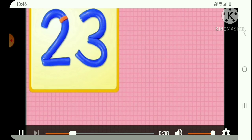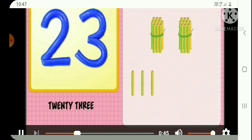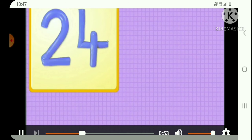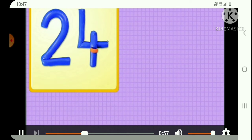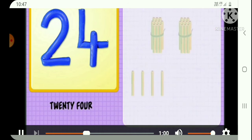2 and 3, 23, 23 bamboos. 2 and 4, 24, 24 bamboos.